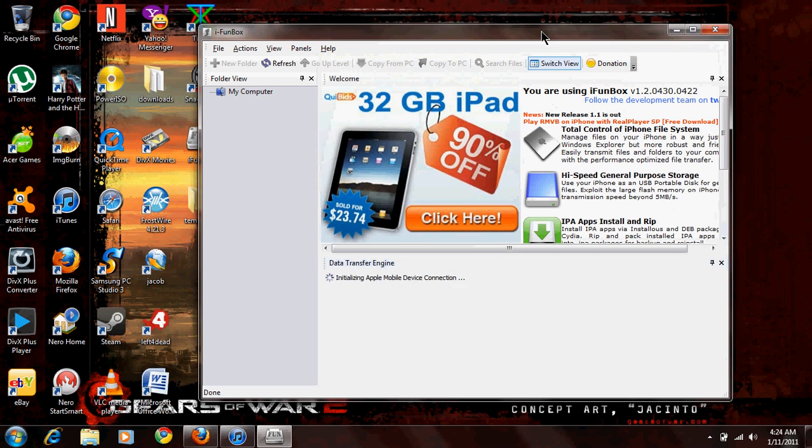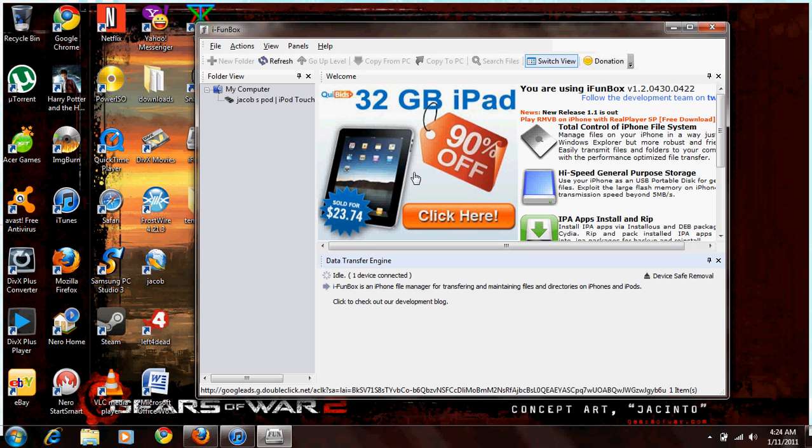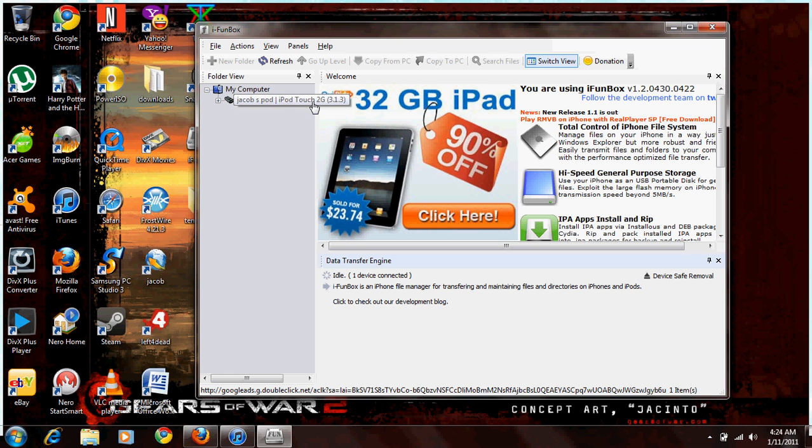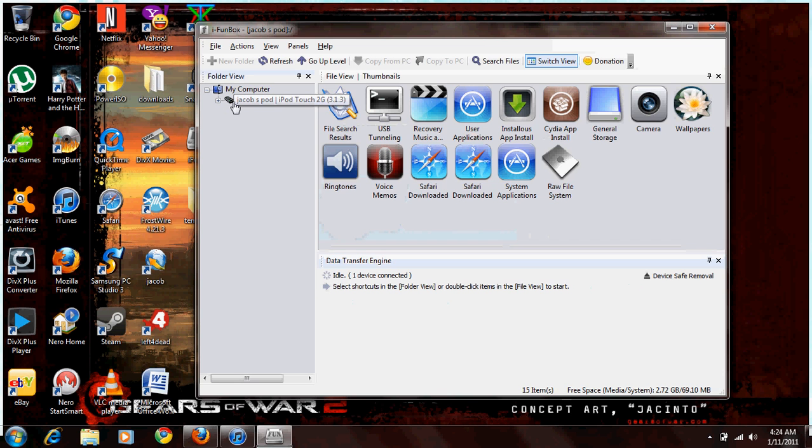It'll basically bring up this if you're connected to the internet, which of course you should be because you're watching this video. Down here, it'll show your computer. And then it should say you have your iPod connected. It'll show your iPod, iPod Touch, 2G or 4G or 3G, whatever it is. And what you're going to do is you're going to click on that.